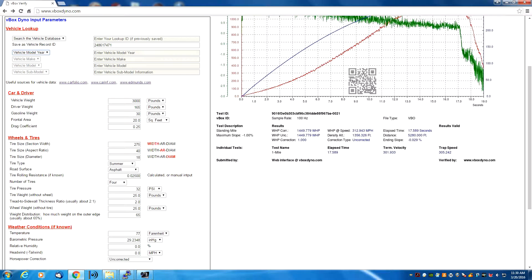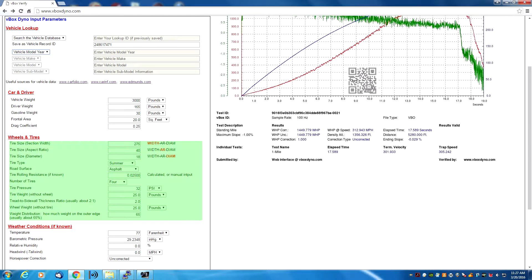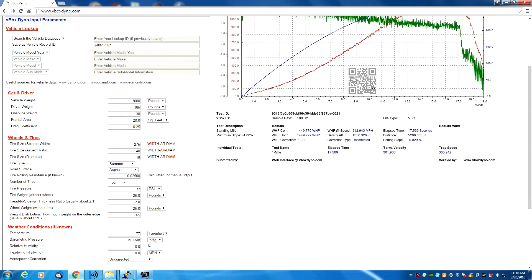There are four simple sections. The first section is to look up your vehicle. The next section is about the car and the driver. The next is about the wheels and tires. And the last section is about the weather. The first time you look at the V-Box Dyno and see all of these options, you might think it's too complicated, but that's not really the case. There are only about four or five parameters that are actually very important; all the others are mostly optional.